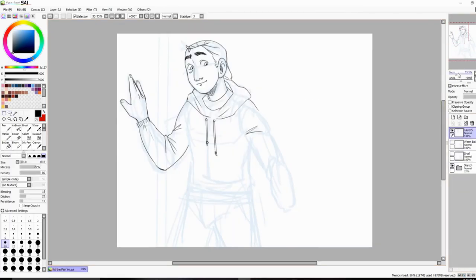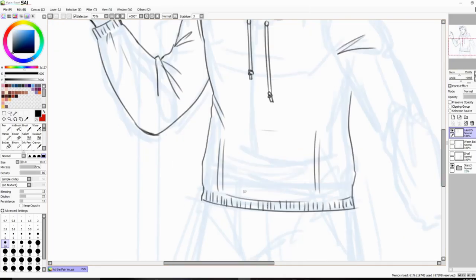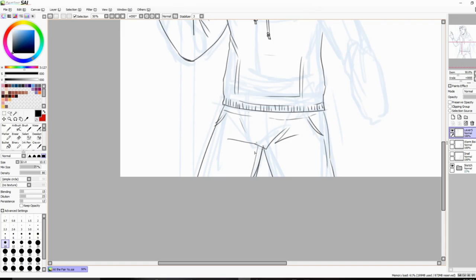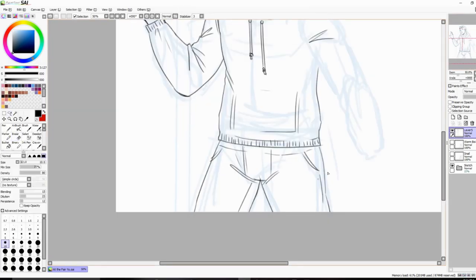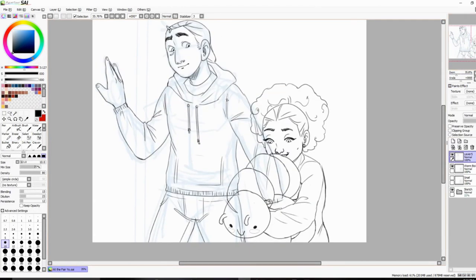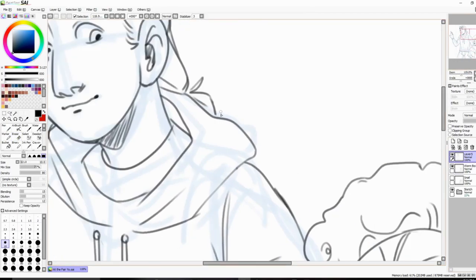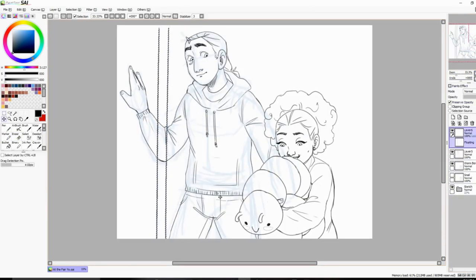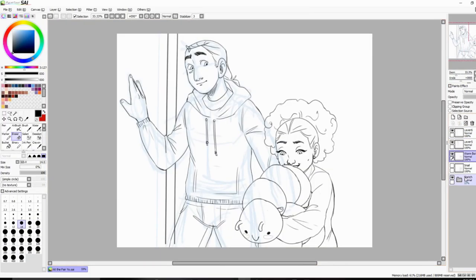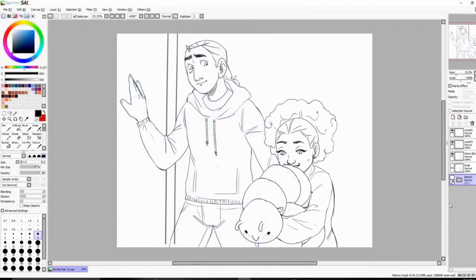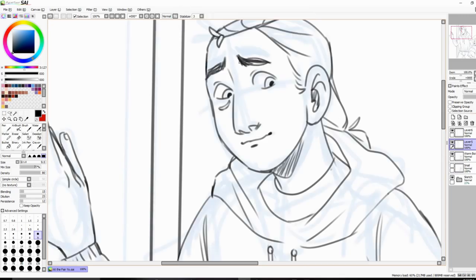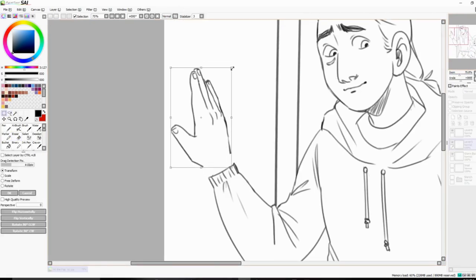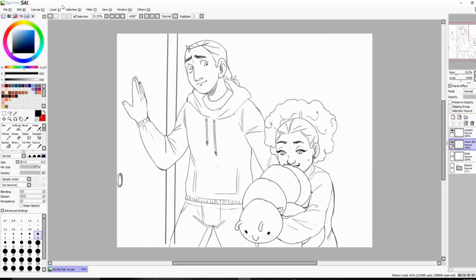I can throw in a little random tip: if you are drawing digitally—I guess you could maybe do this traditionally—but if you're drawing digitally and you feel like you're at a point where you have to change something, specifically with the lineart, do not delete it because the thing that you think right now is really bad and you don't want to keep, you might want to keep that later.